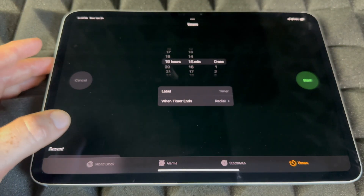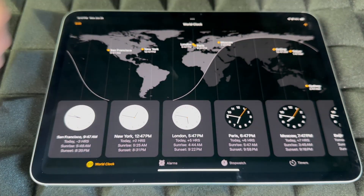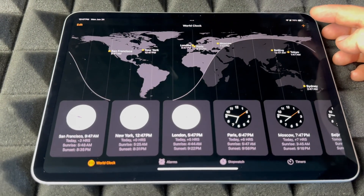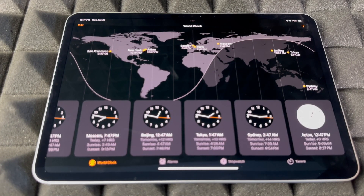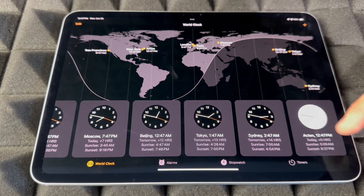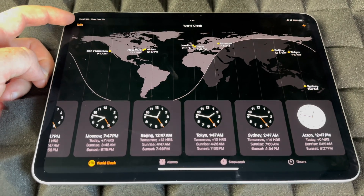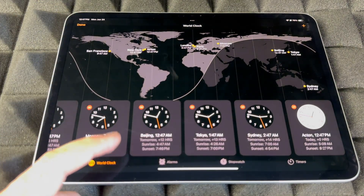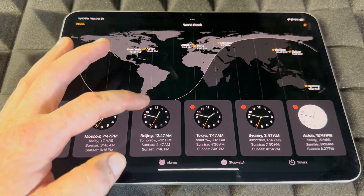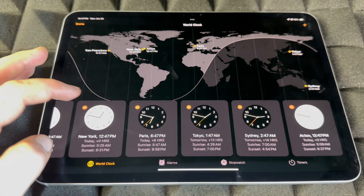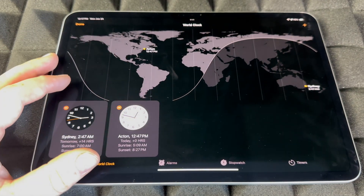World Clocks lets you add clocks for different time zones — tap the plus sign on the top right to add a new clock. To remove clocks, tap Edit on the top left, then tap the minus sign next to any clock you want to delete. You can remove as many as you like and just keep the ones that matter to you.